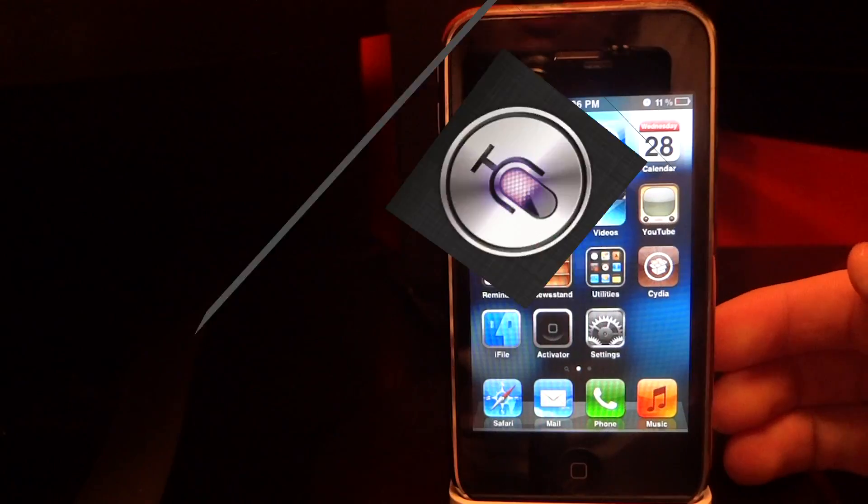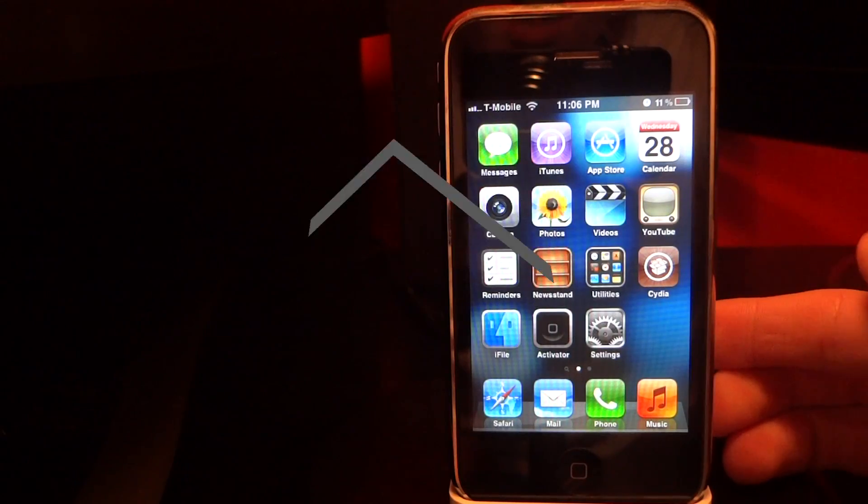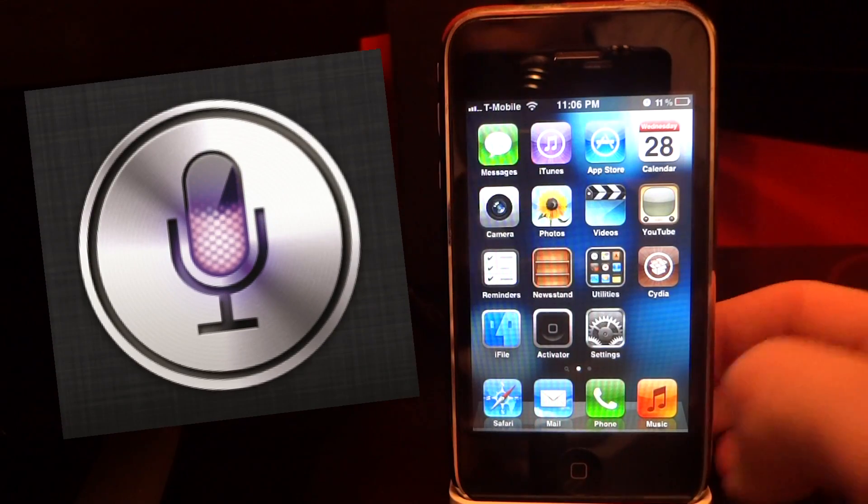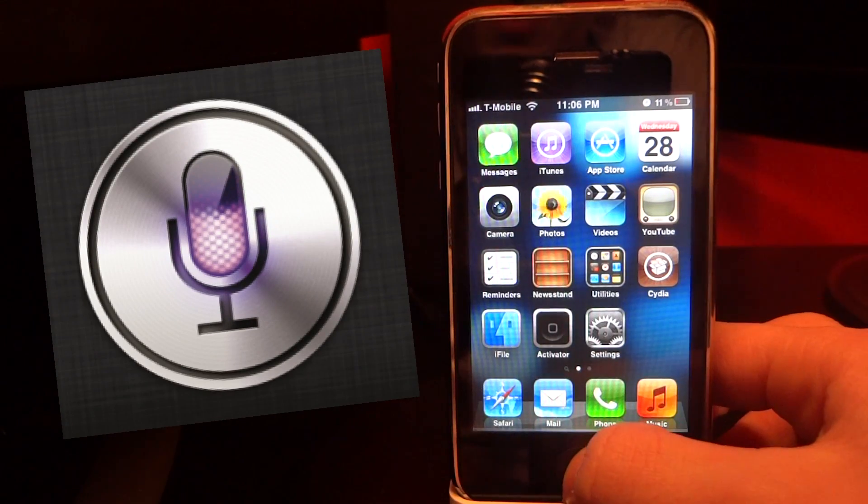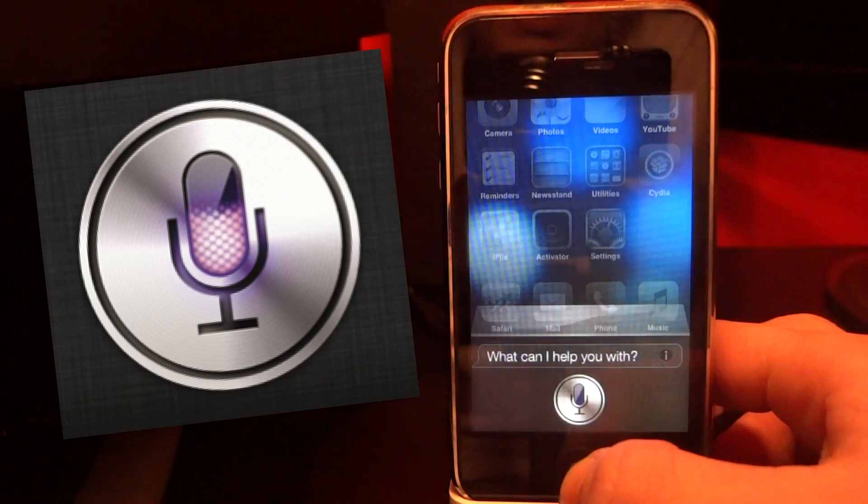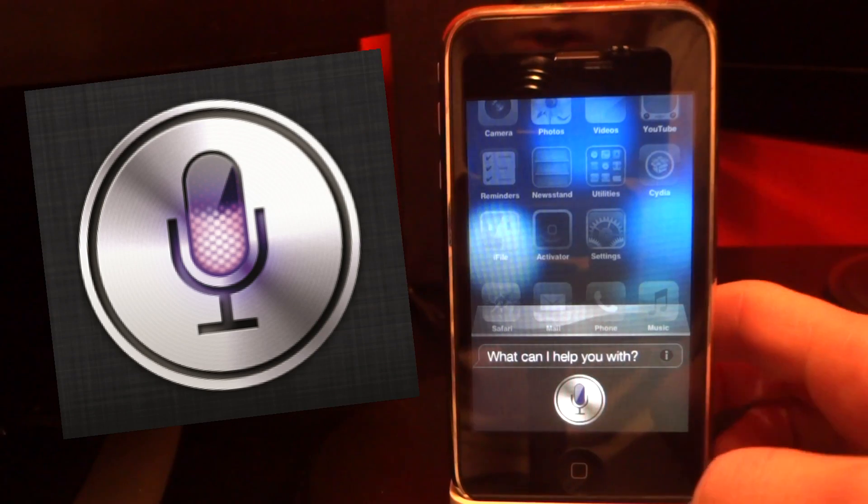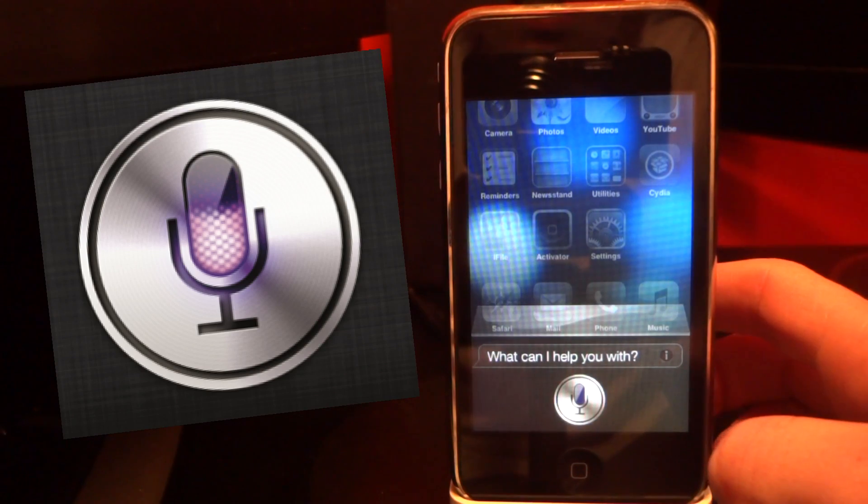Hey what's up guys, today I'm going to show you how to get Siri on your iPhone 3GS/4, iPad 1, or iPod Touch 4G.